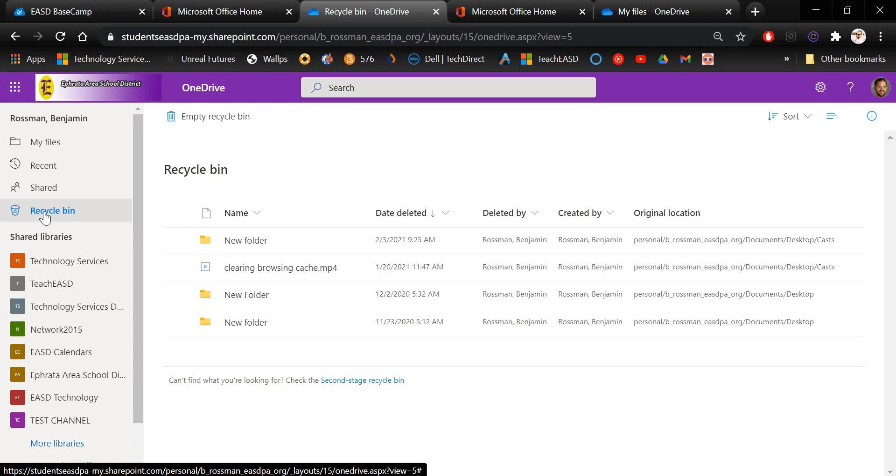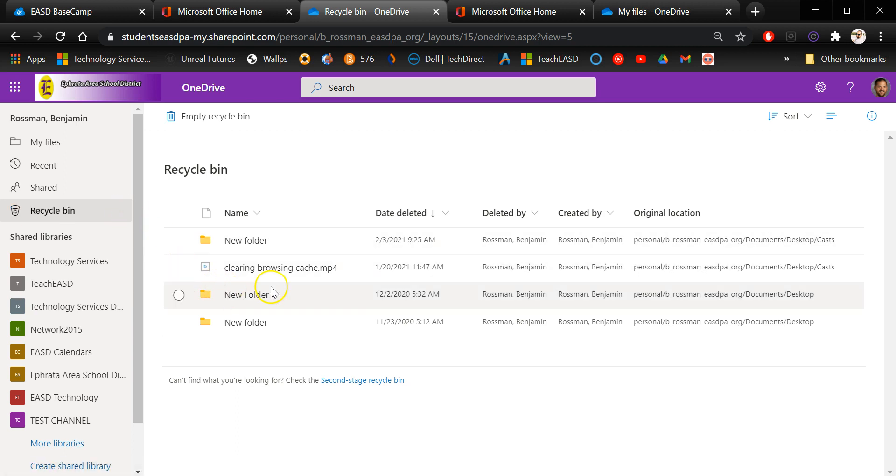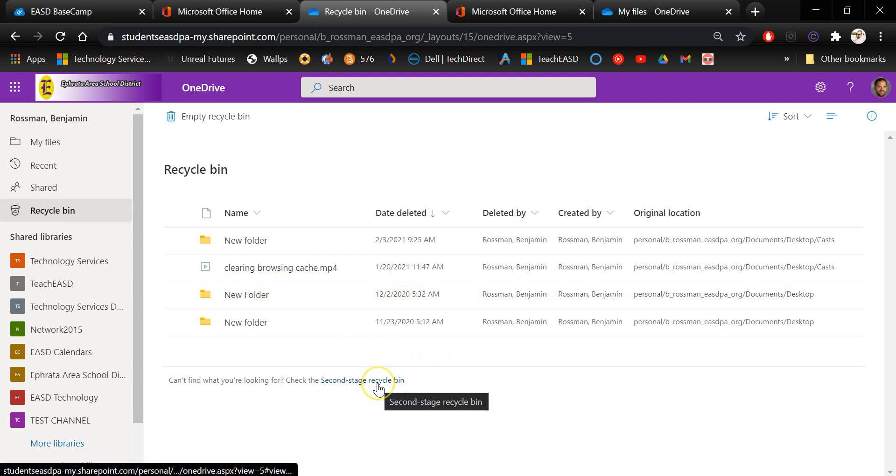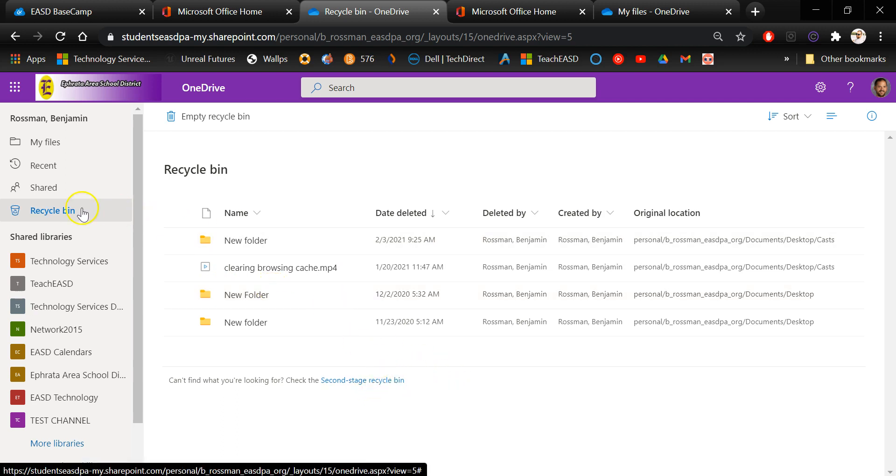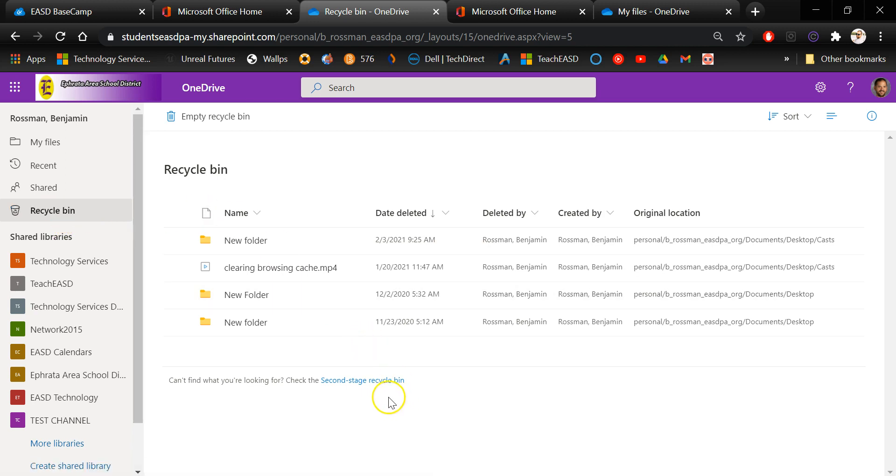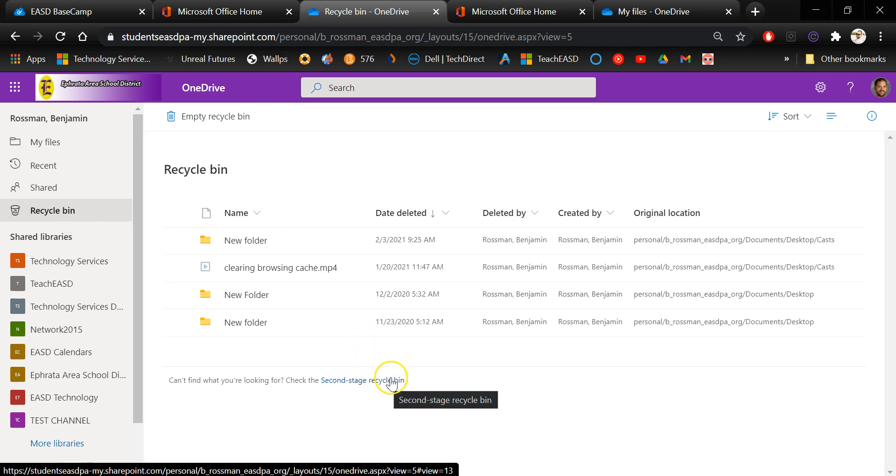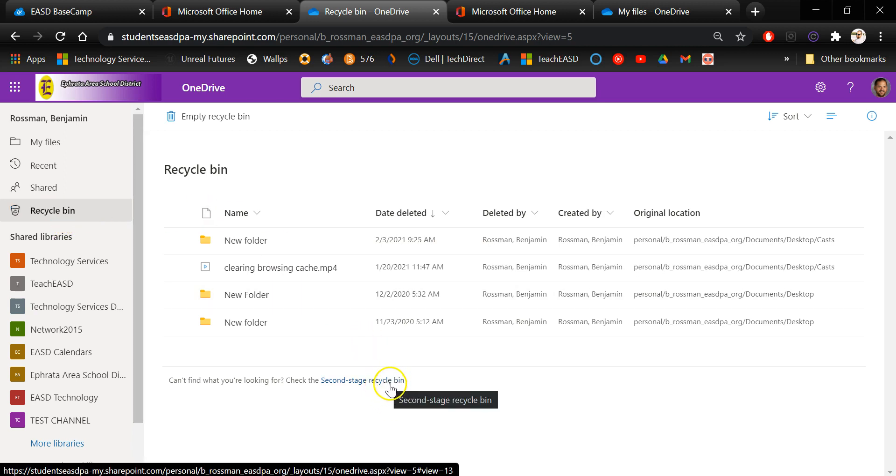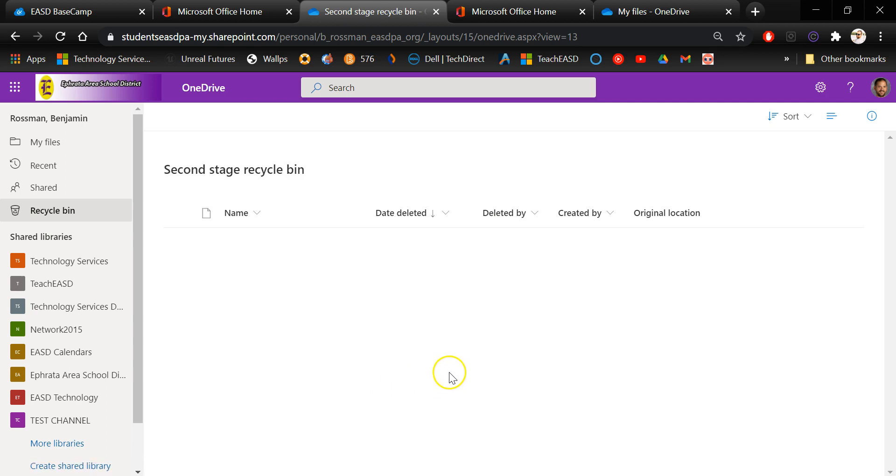So if there is something that you're looking for and you look in the recycle bin but you still can't find it, there is a second stage recycle bin that you can access by clicking this link here at the bottom of the screen. Looking at the main recycle bin, just look down here you'll see second stage recycle bin is a clickable link and if you click that it'll show you if there's anything in there.